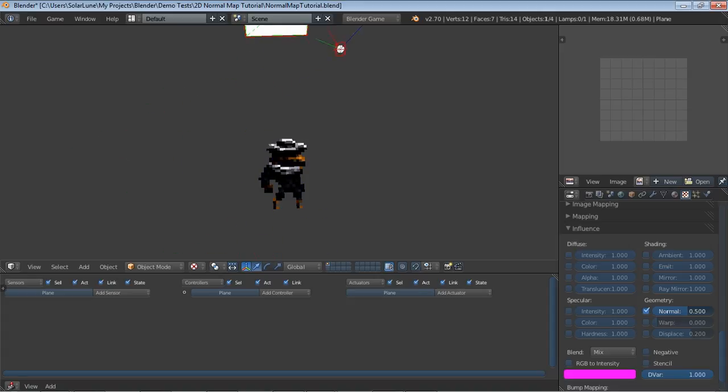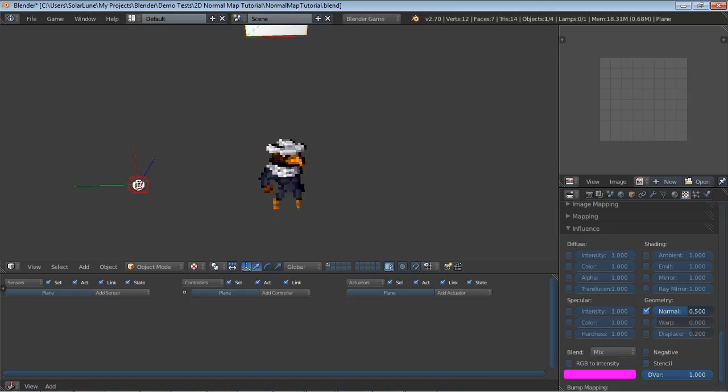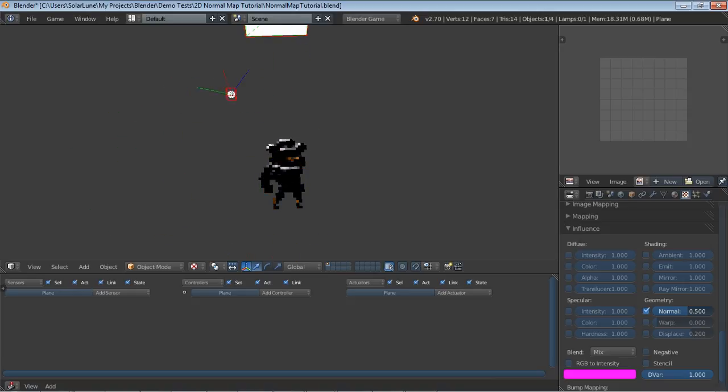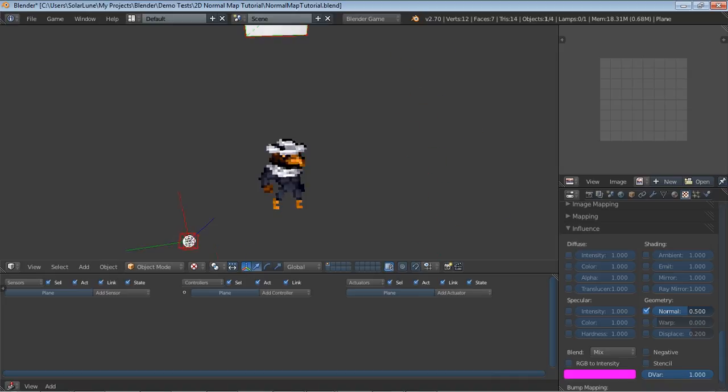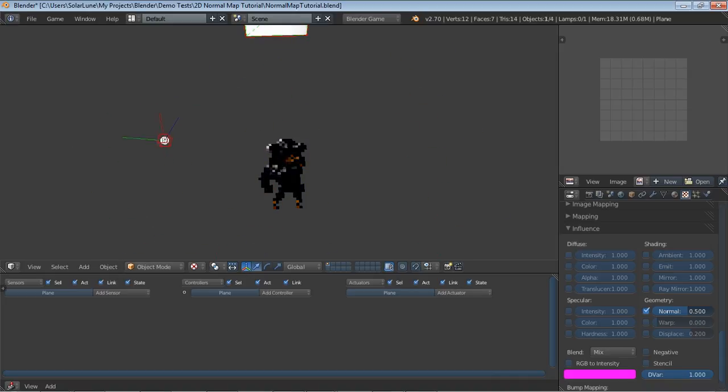That's a kind of just a basic little example showing how to get some nice cool 3D lighting effects in Blender, inside the Blender game engine.